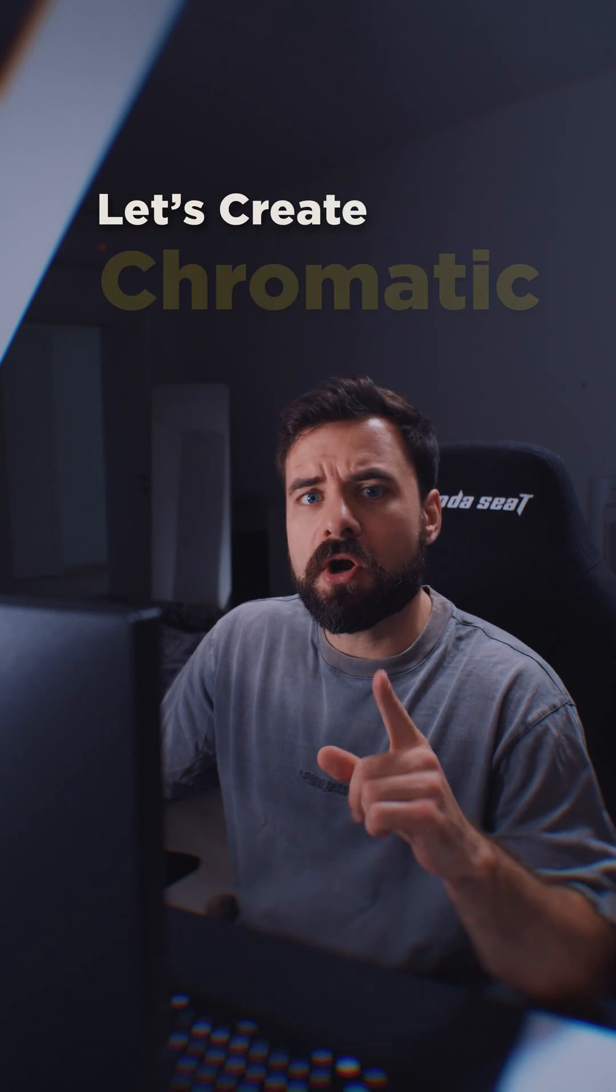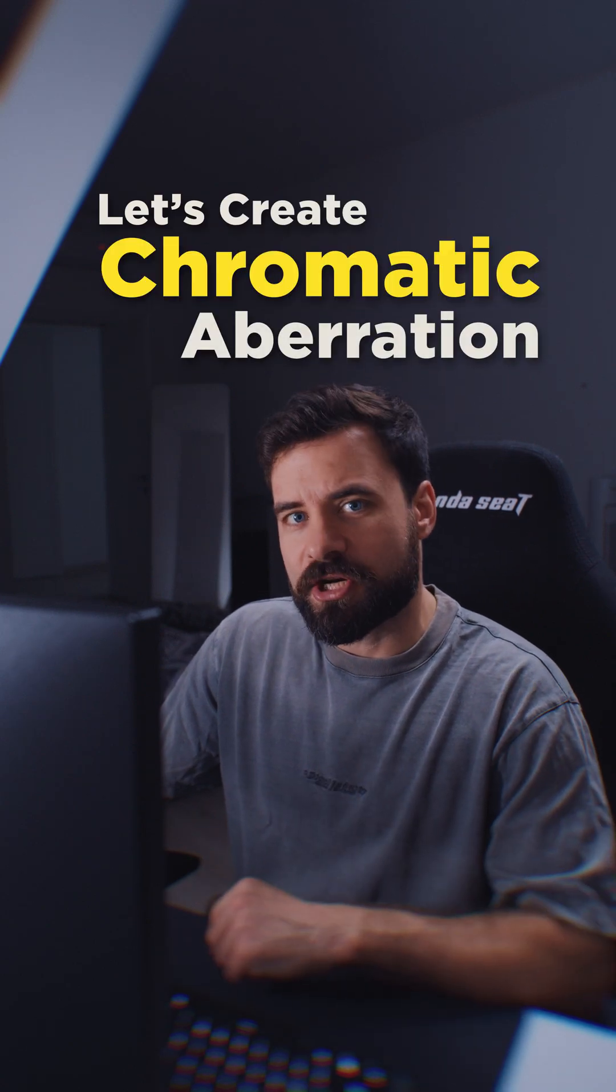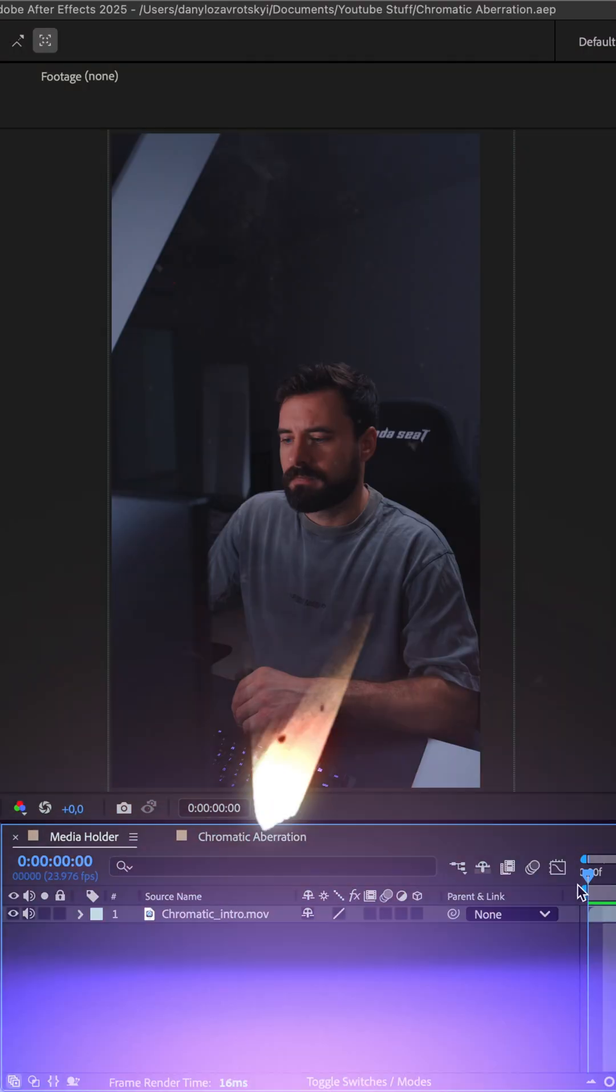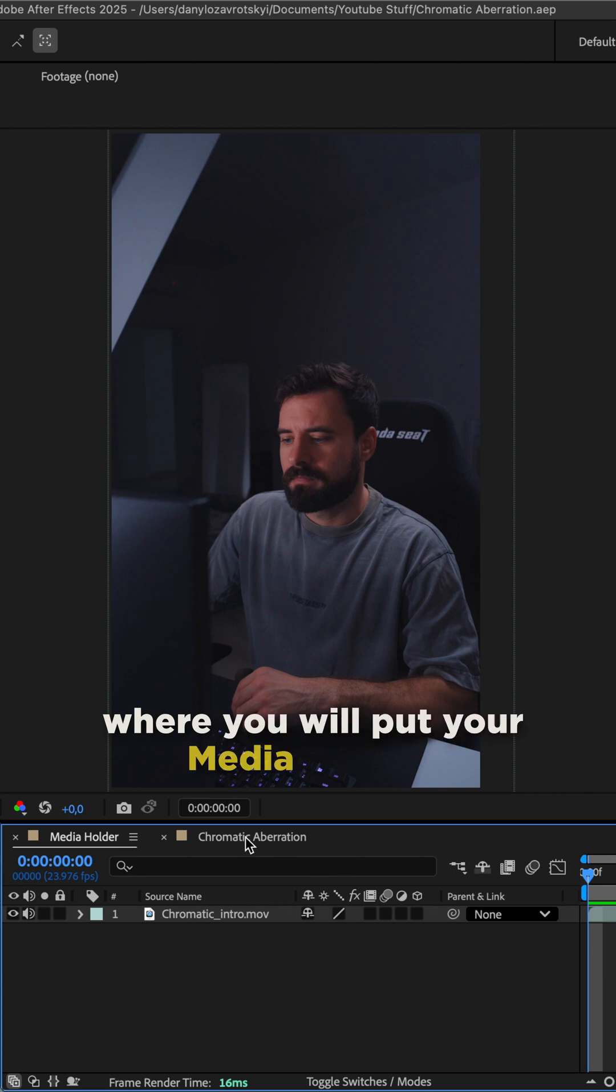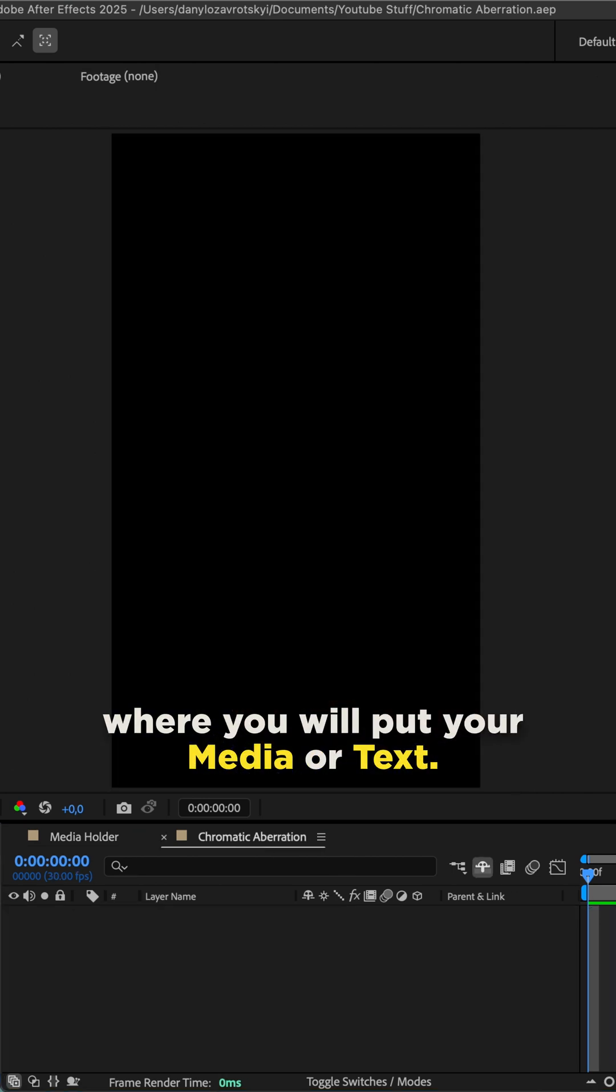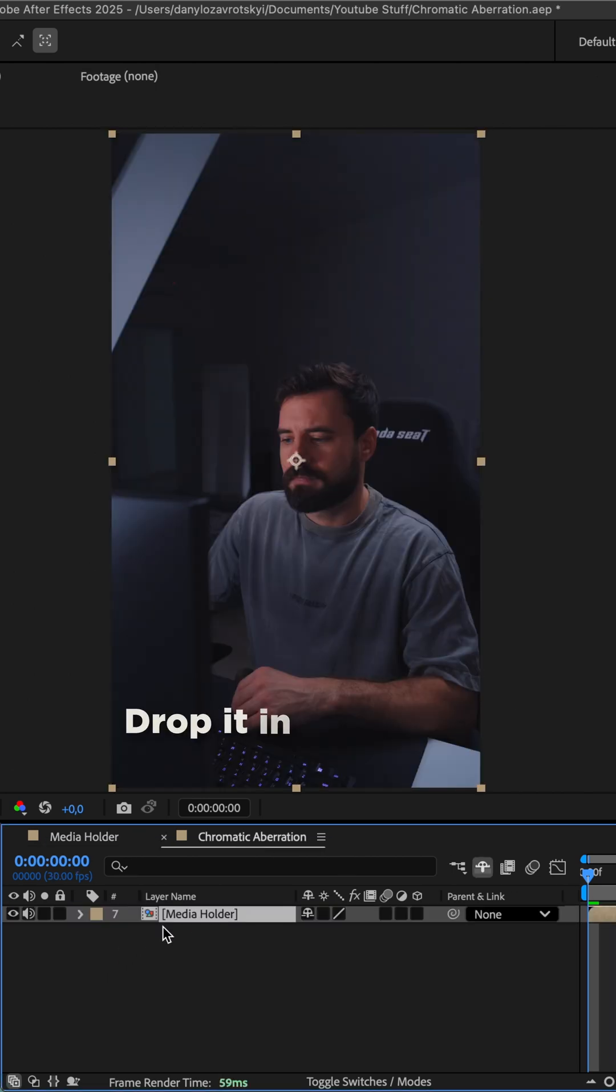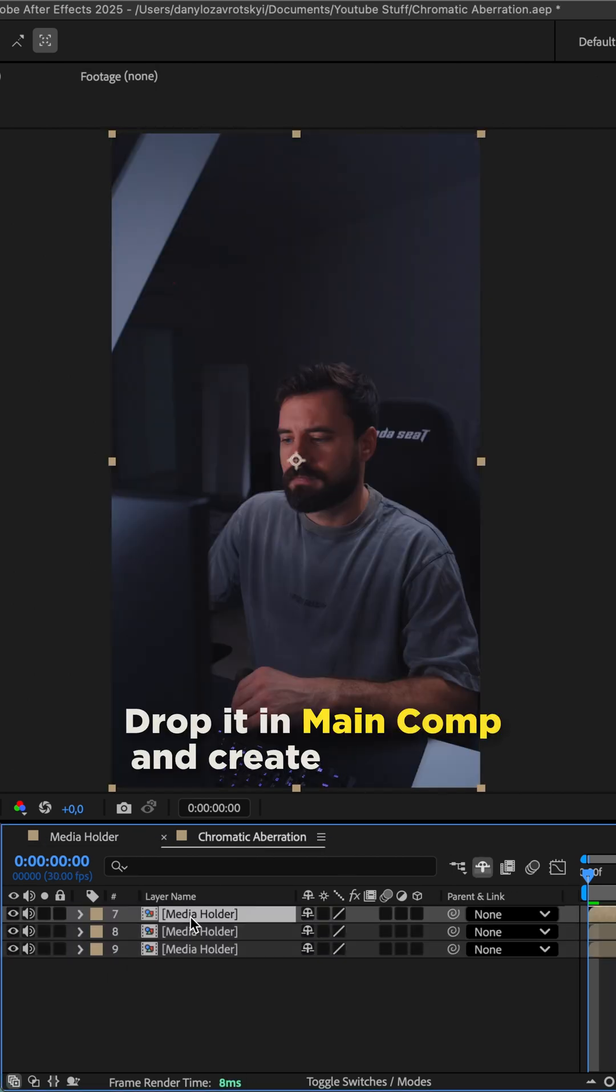Apply this setup for chromatic aberration effect. Create media holder composition where you will put your media or text. Drop it in main comp and create three copies.